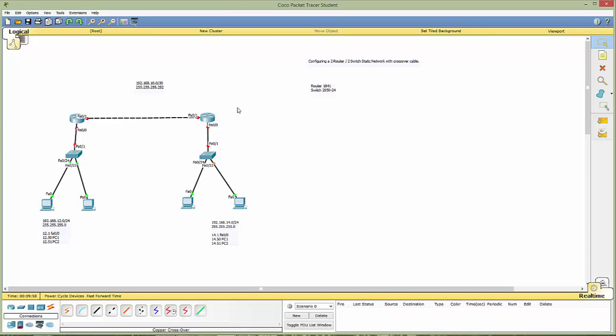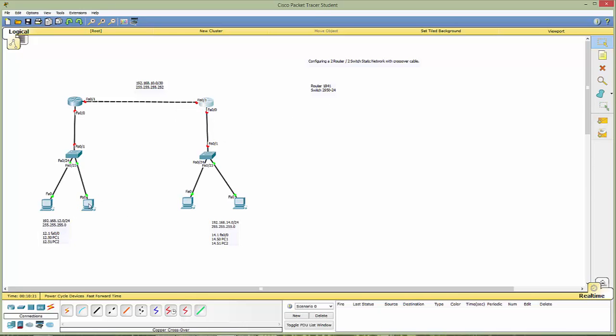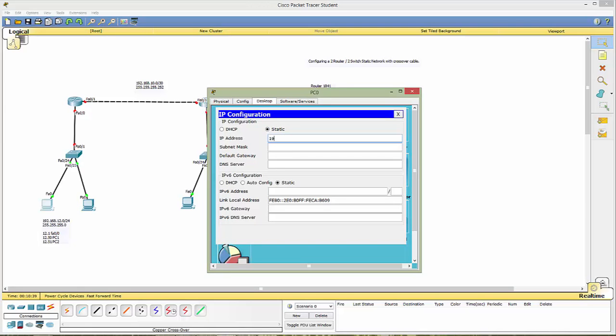All right so let's go ahead and start configuring. Now notice we have green lights from here to here so that means the switch has the ability to communicate and here though our fast Ethernet ports are turned off and that's what we have the red light. So let's start with our PCs get those out of the way. Now in this addressing scheme I've used a .50 and a .51 and our default will be this port which is a 12.1. So let's go ahead and get started. We'll go to desktop IP configuration and this first one is 12.50 with a 255.255.255.0 that is correct there and .1 for our default.